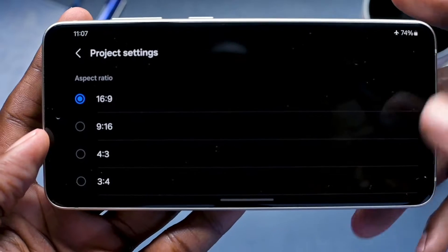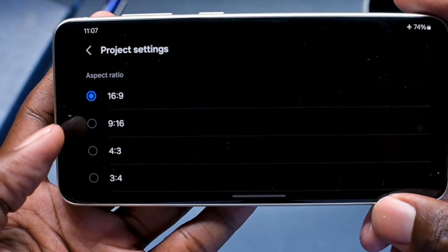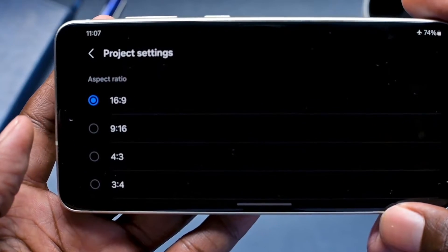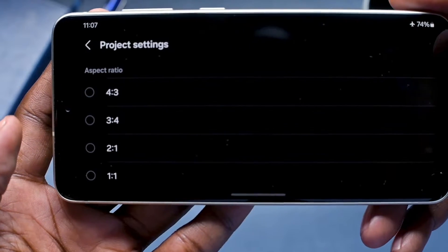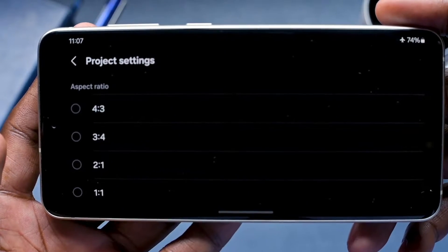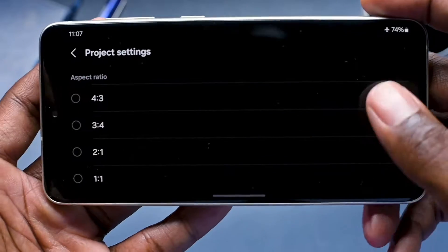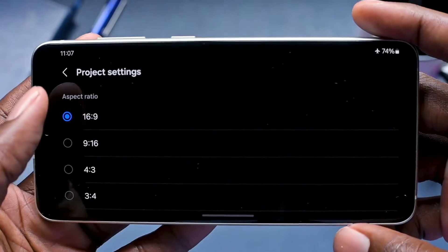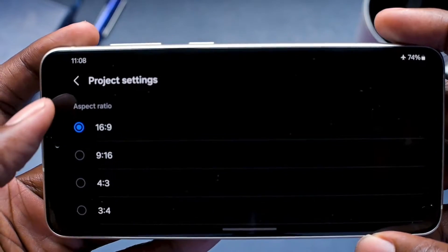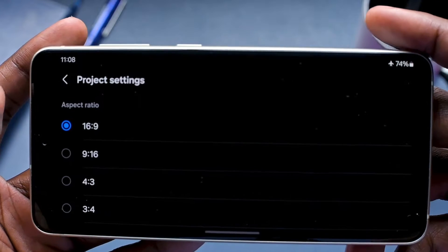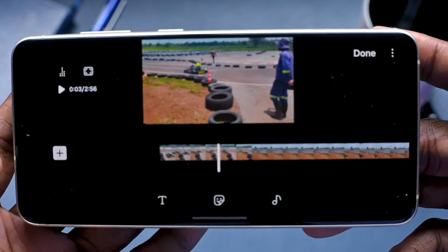Over here where there are three dots, when you click on them this is Project Settings. It lets you know the aspect ratio you're working in, in case you want to change it depending on the platform you want to deliver for. I'm going to leave it at 16 by 9, assuming this is a video I want to use on my YouTube channel.